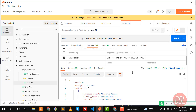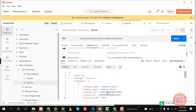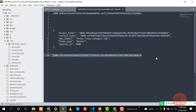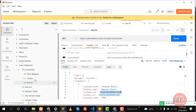Hello everyone. In the previous video we created our customer and also retrieved our customer from Zoho. Now the time is to retrieve only a single customer and then update the customer. We can do this by finding the customer by customer ID, so you need to copy this customer ID — I'm going to save this ID somewhere for use.